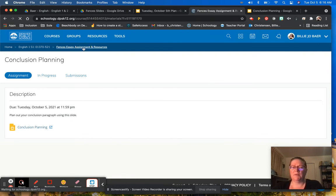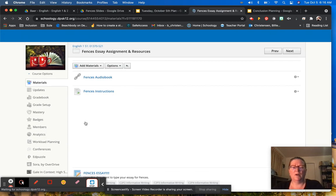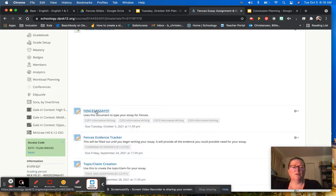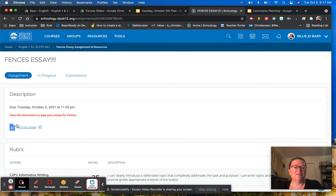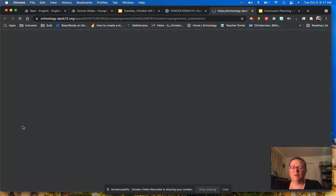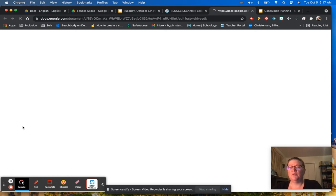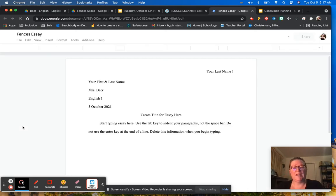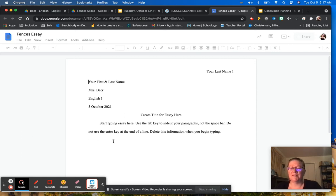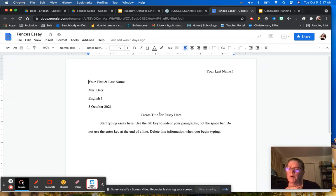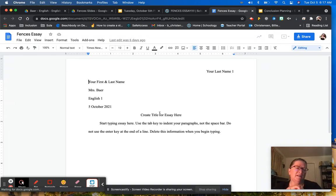Remember, you don't have to type into the planning documents if you don't want to. You are welcome to go straight to the essay document — the one that actually says 'essay' attached to it — and immediately start typing your essay there. If you do use the planning documents, don't forget that all of that information has to be transferred into the essay document and you have to make it look like an essay, including a title, for full credit.